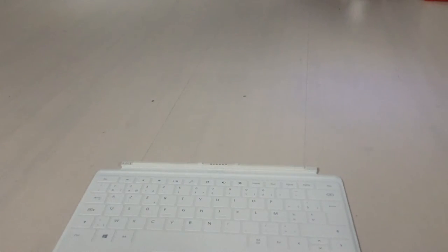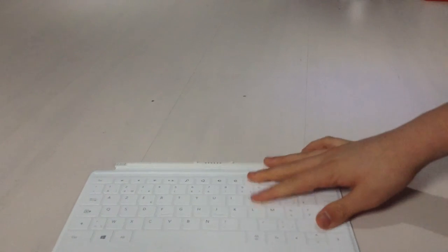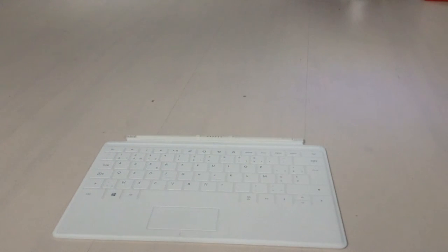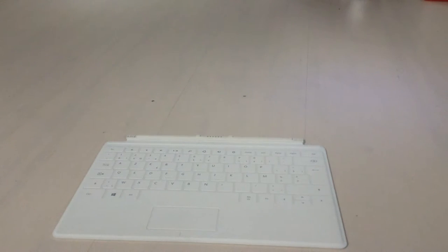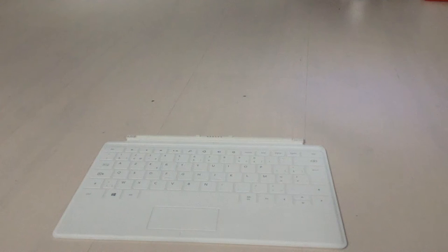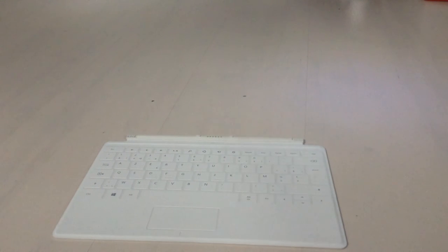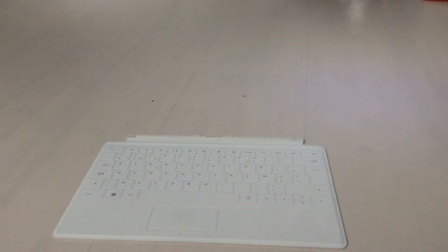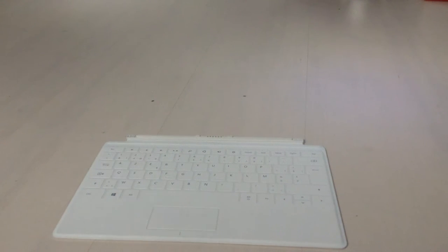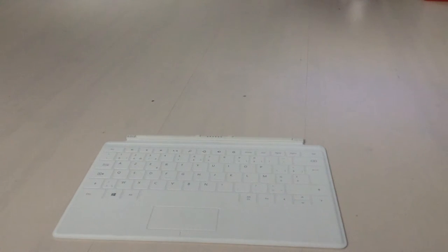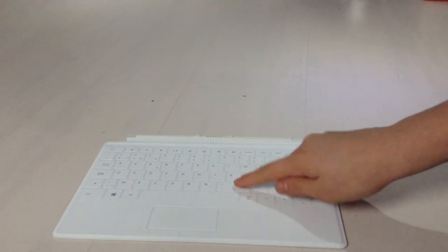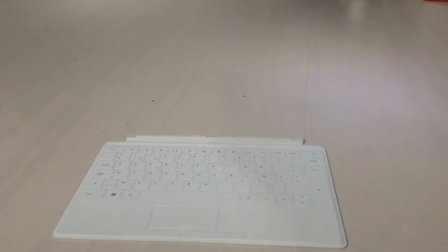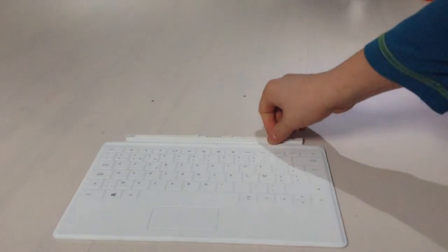There is a new version of the touch cover called the touch cover 2 and the type cover 2. Basically it's a version of this that's backlit, so it has a backlight. It's not thicker than this one, so that's very nice. There also is a type cover. I don't think they sell the original type cover anymore. I think they only sell the type cover 2, which is the same but also backlit. That actually has moving keys, so these keys don't actually move.